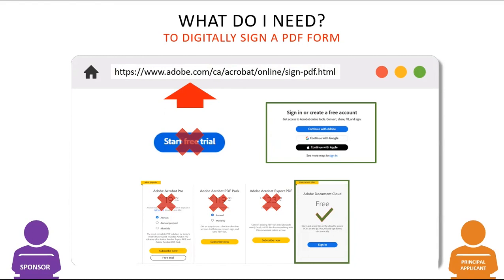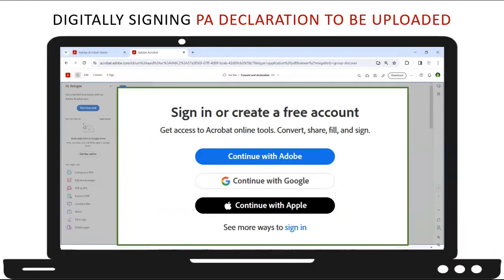Now that you know what you need, we will take a look at how to digitally sign a PDF document using Adobe Acrobat Online. For this demonstration, we will show how the PDF version of the principal applicant's declaration can be digitally signed using Adobe Acrobat Online in a web browser from a computer. In this example, we are assuming the refugee has access to a computer and internet. If they do not, they would simply sign a printed copy of the declaration using pen and send it back to their sponsors.